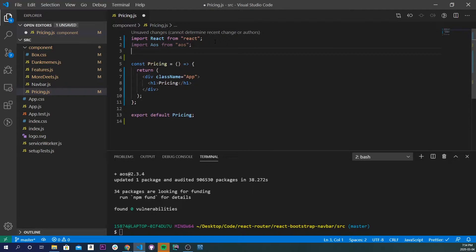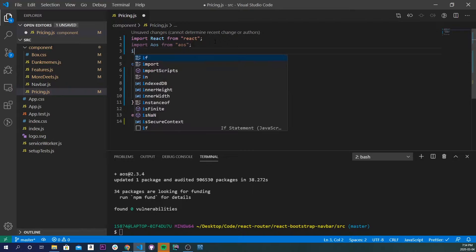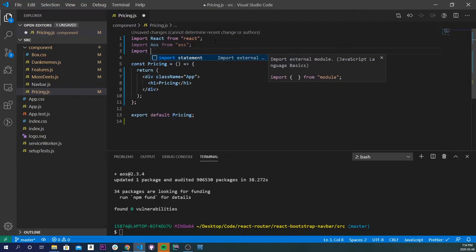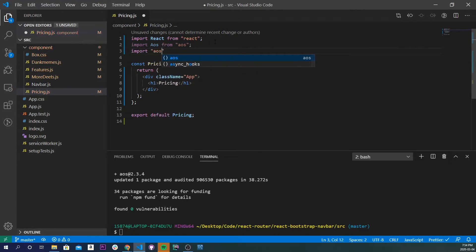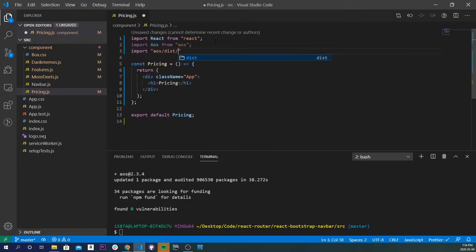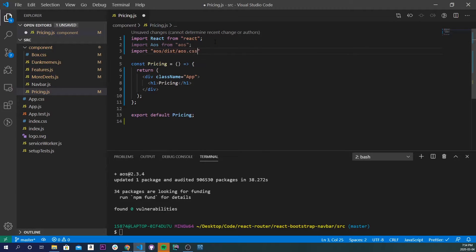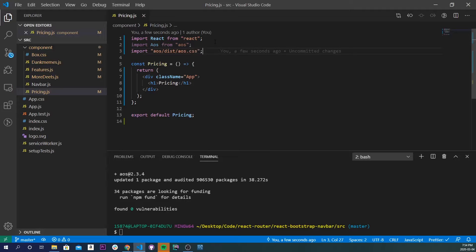And we also have to import the css, so it'll just be import quotes aos slash dist slash aos.css. So now we've imported aos into our application.